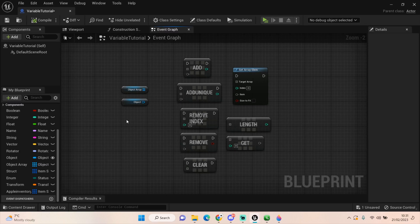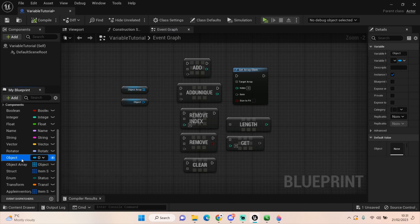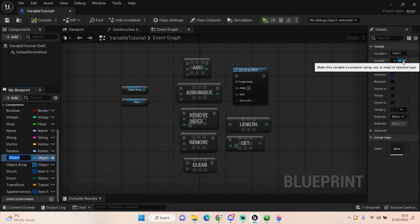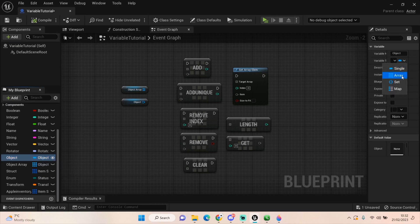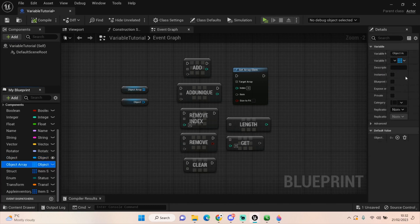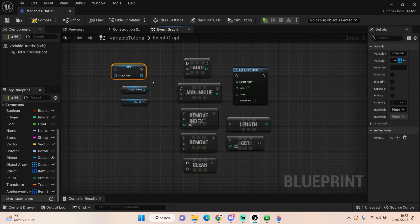With variables they are single bits of information that we store, whereas with arrays they are multiple bits of information. To create an array, select the variable you've created and on the right-hand details panel where the little pill icon is, select it and in the drop-down you have the option for an array. When you use get and set, be careful — when setting arrays you will remove every instance you've added to it and replace it with what you're adding, so I don't ever advise using a set.